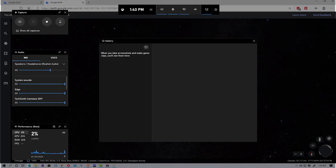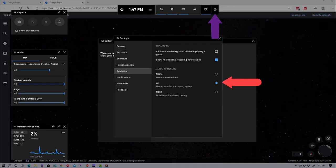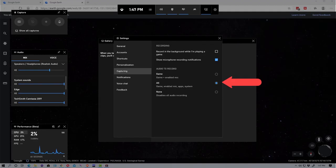So one thing we want to do is we want to go up here to Settings and bring up this box right here where it says Capturing. We click on that. Make sure that you have all Game, Enabled Mic, Apps, and Systems clicked right here. By default, Game and Enabled Mic are clicked.